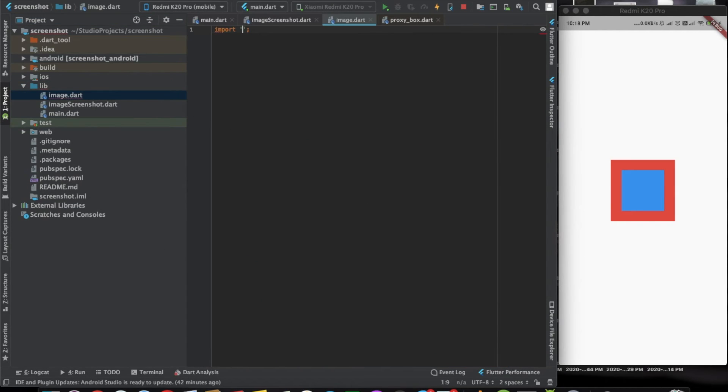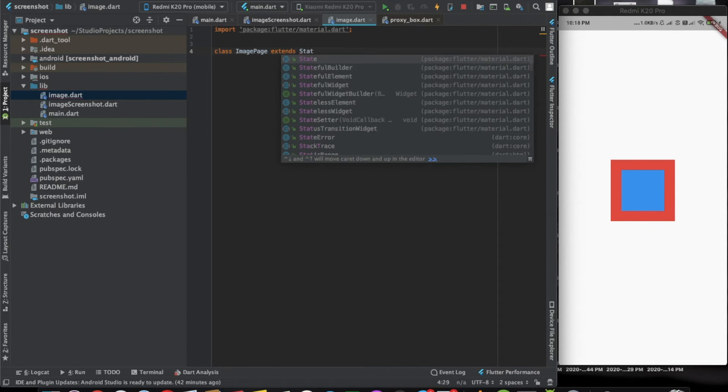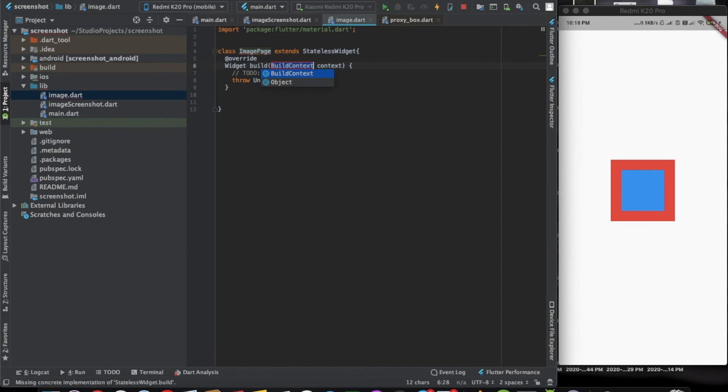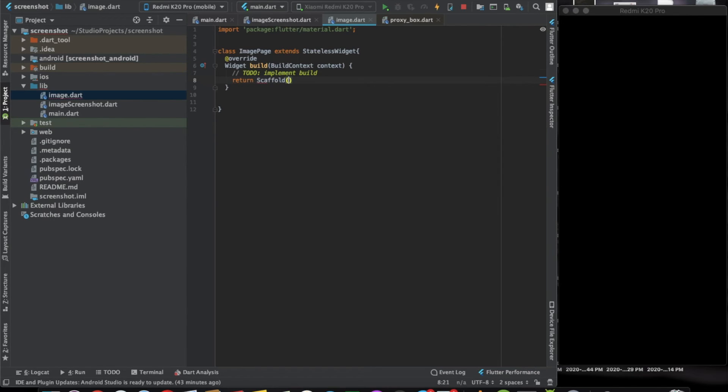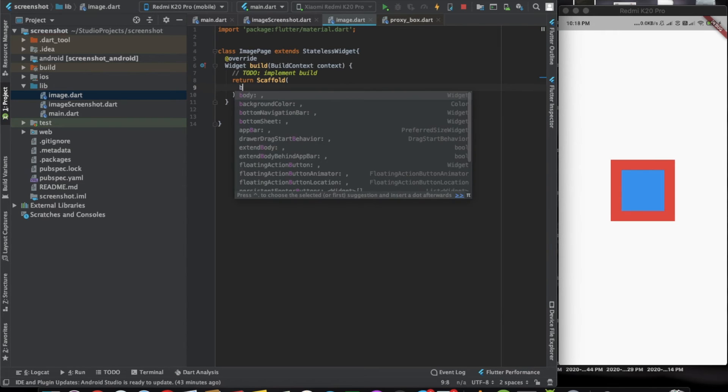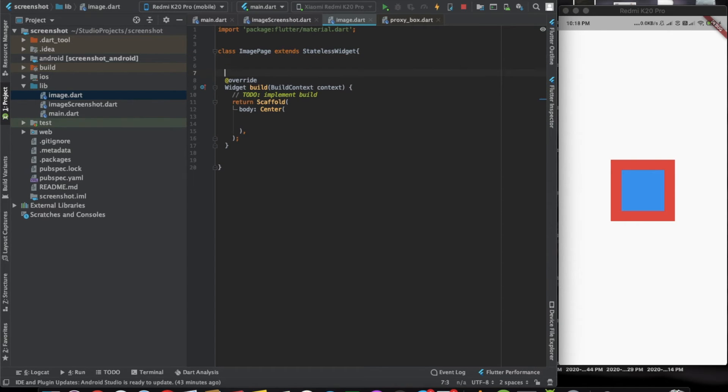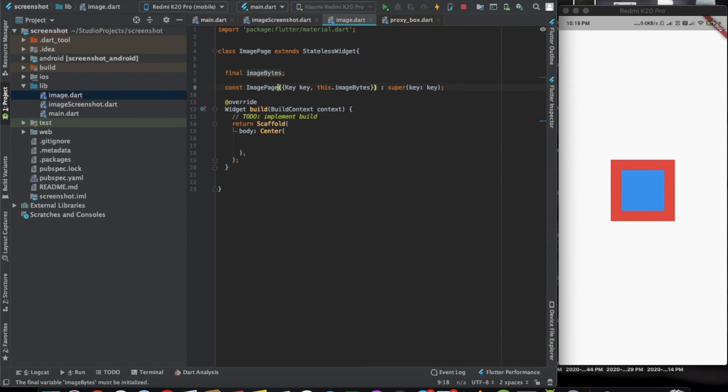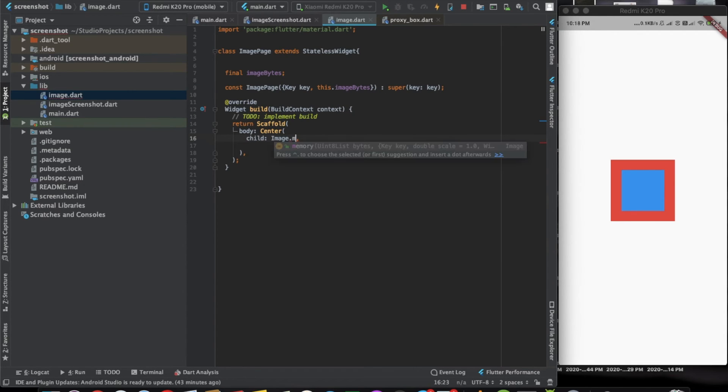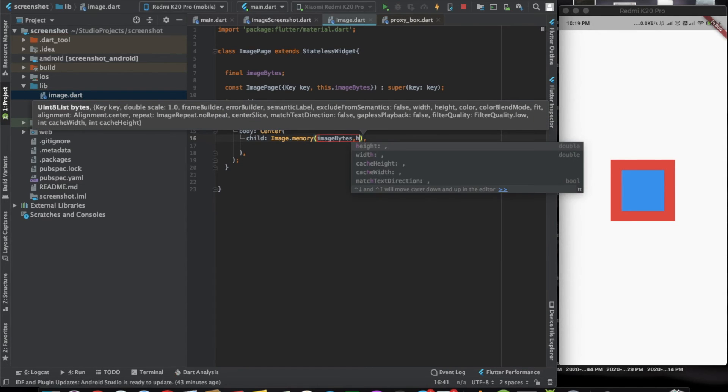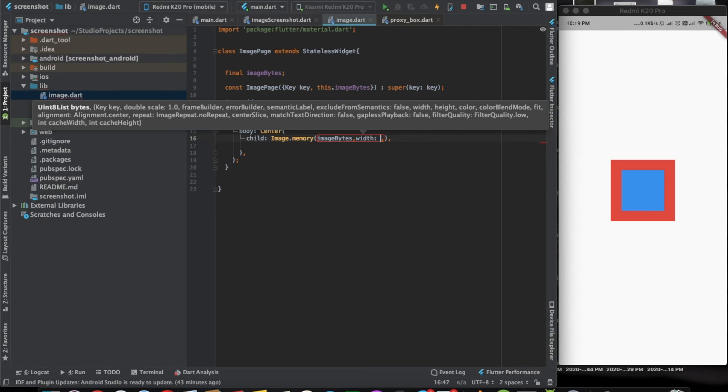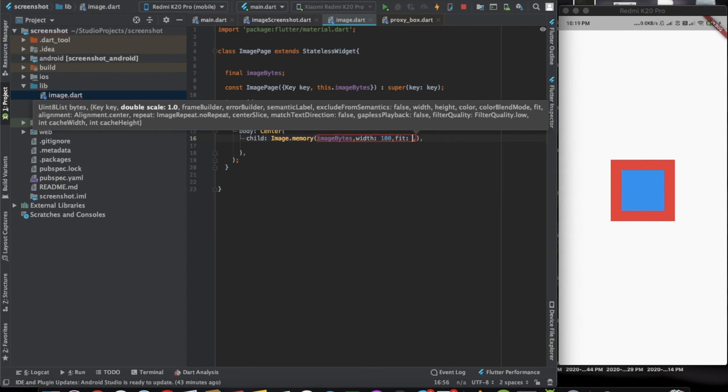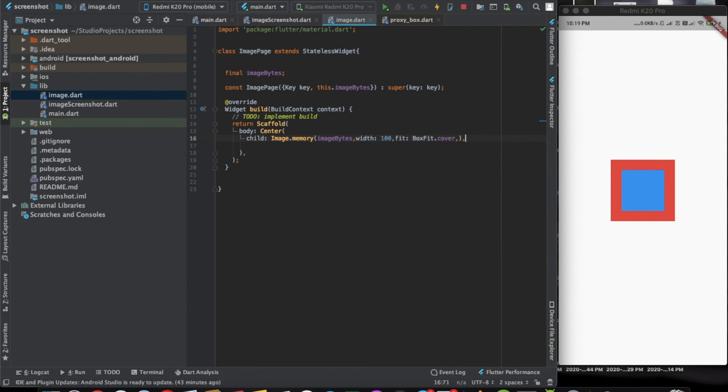Let's call it image page. Here we'll import material. Here we'll return a scaffold body center. The first thing that we need to do is declare one variable, let's call it image bytes, and let's create a constructor for this one. Now here we can say image dot memory and pass image bytes here. We can give it a height or width of 100. That's it.